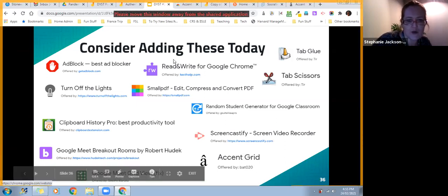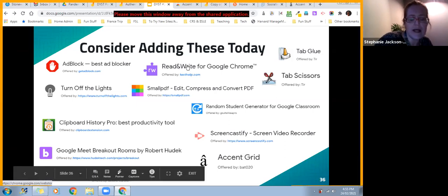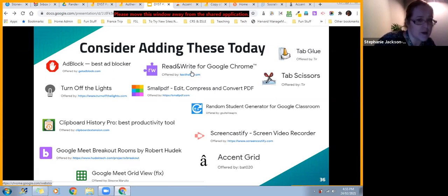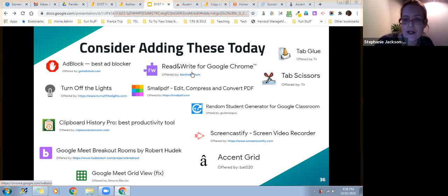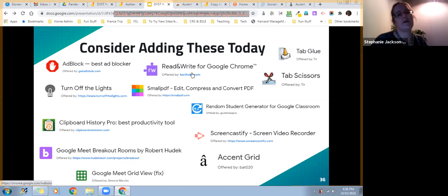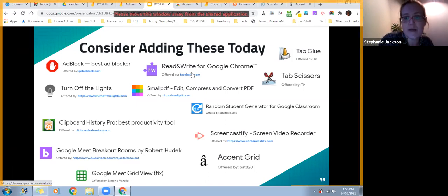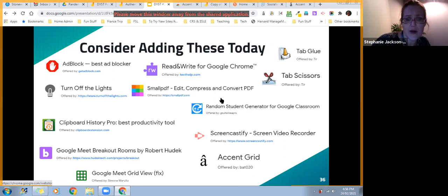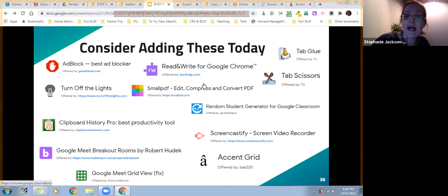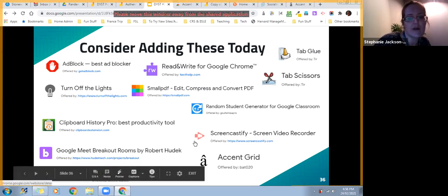Read and Write for Google Chrome is an extension and app that helps with speech-to-text, text-to-speech, text prediction, text highlighting, and visual dictionaries and glossaries. It's a great inclusive tool when you have different levels in your classroom or students who need support with reading and writing across multiple languages. Small PDF lets you edit, compress, and convert PDFs — great for getting PDFs easily into Google Docs or Slideshows. Screencastify is an extension that records video from your webcam or your screen. Google Meet Breakout Rooms lets you put your class of 30 into six different rooms, either randomized or with specific students in each group.